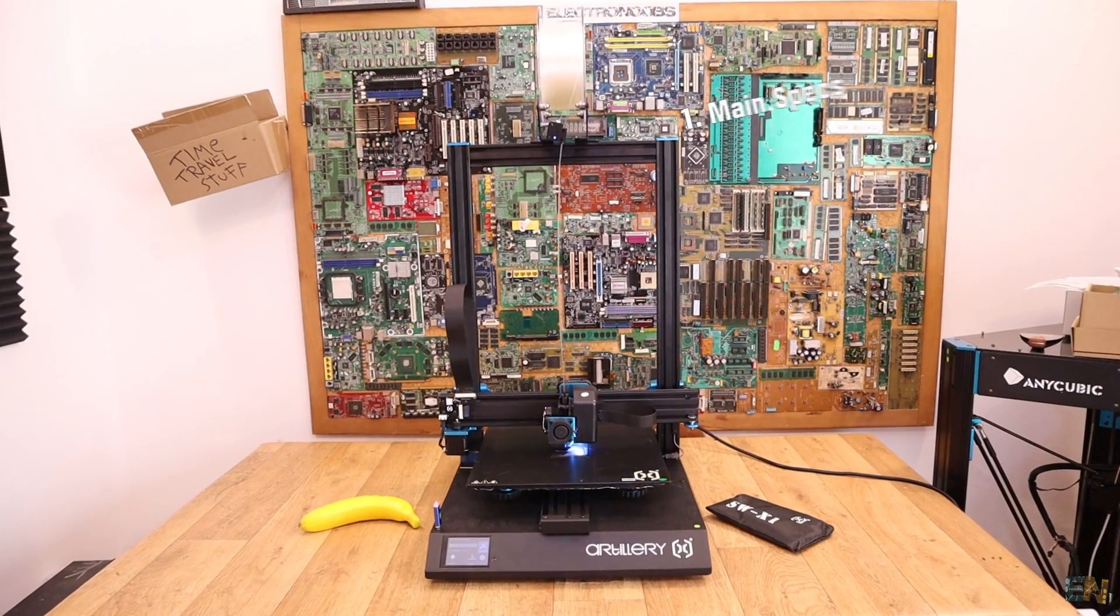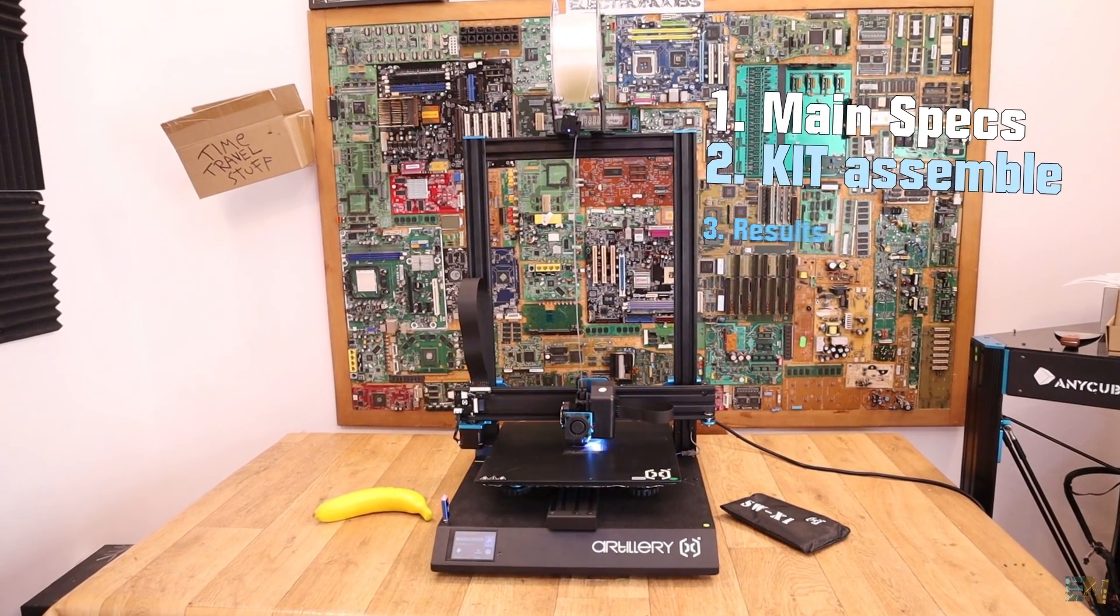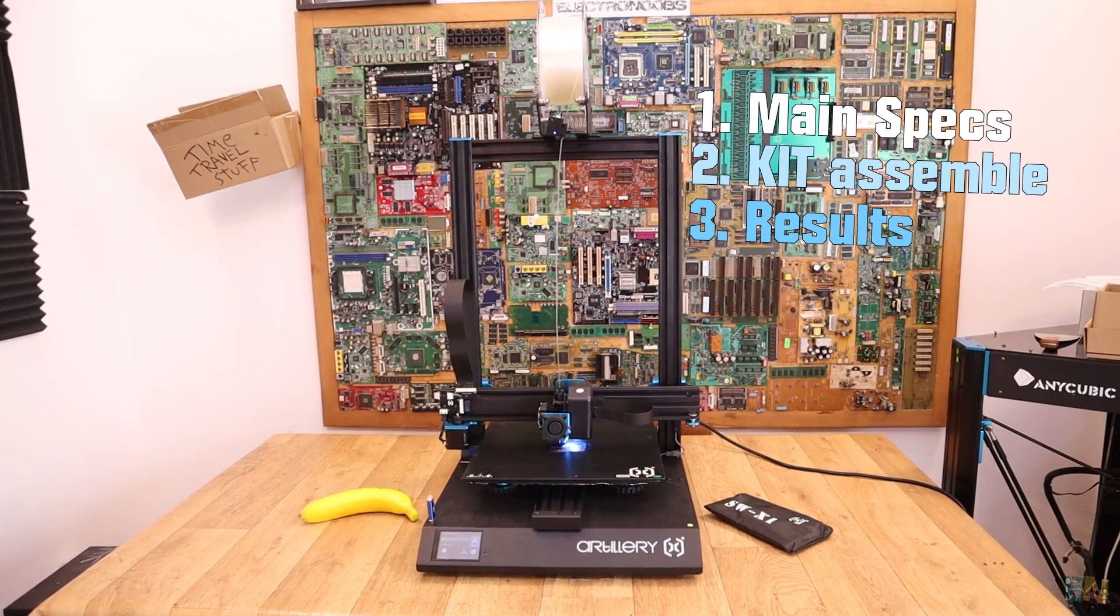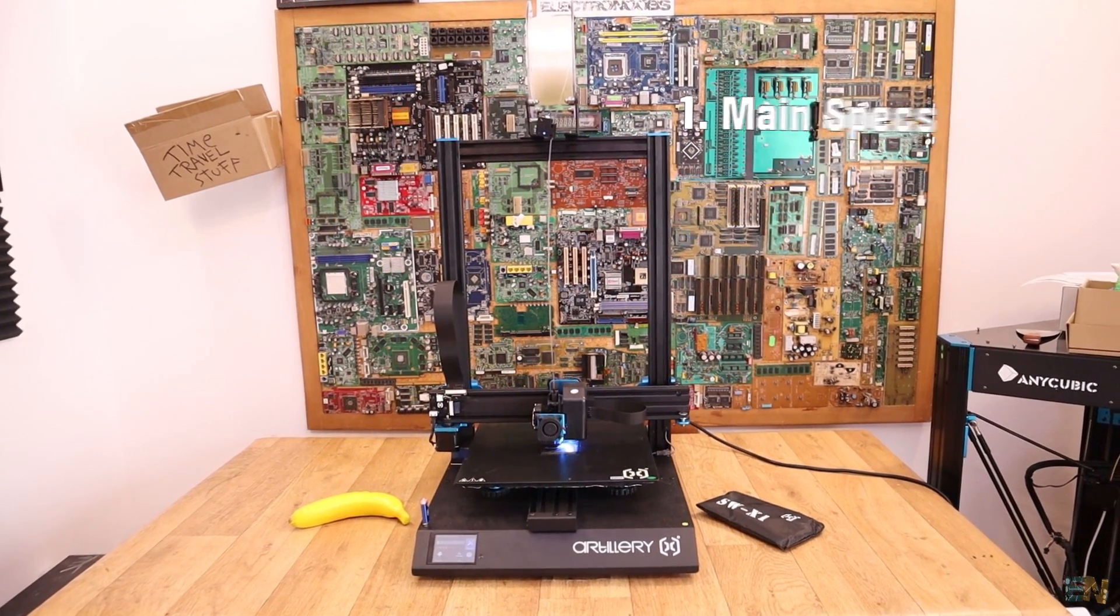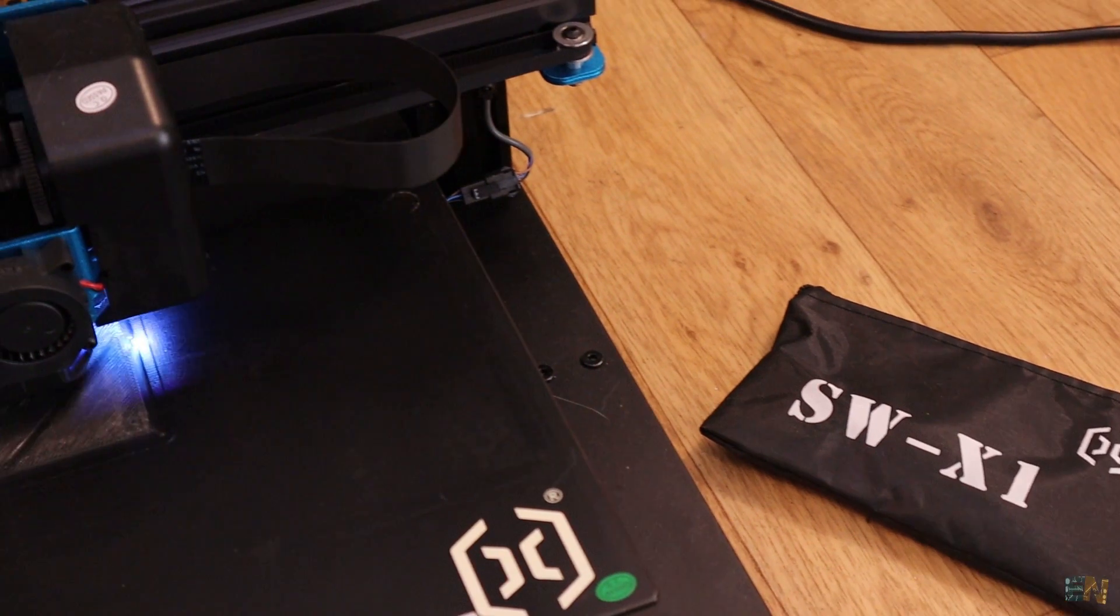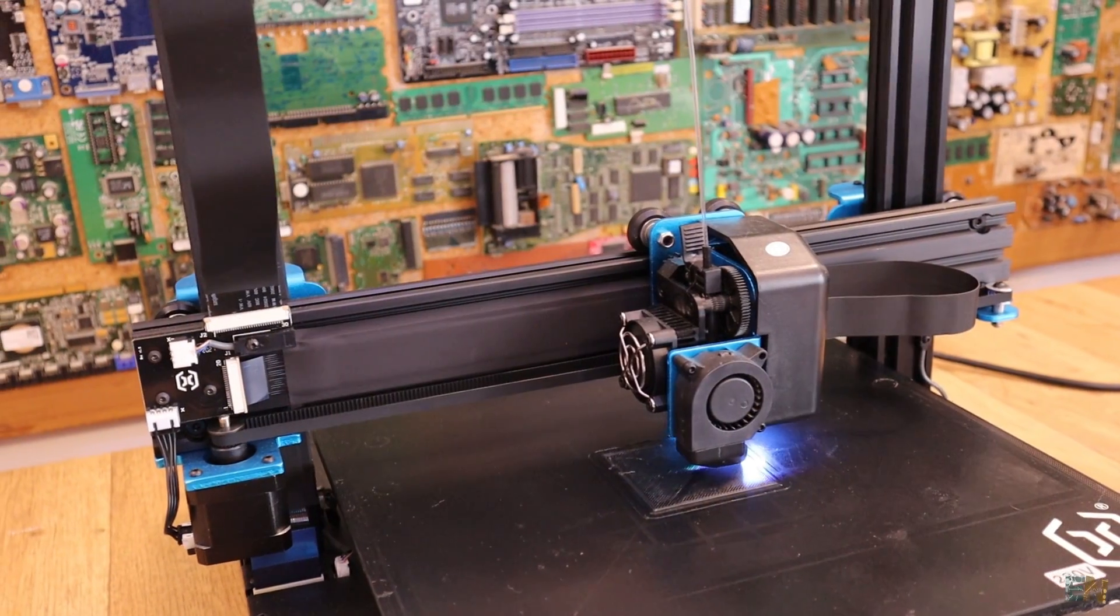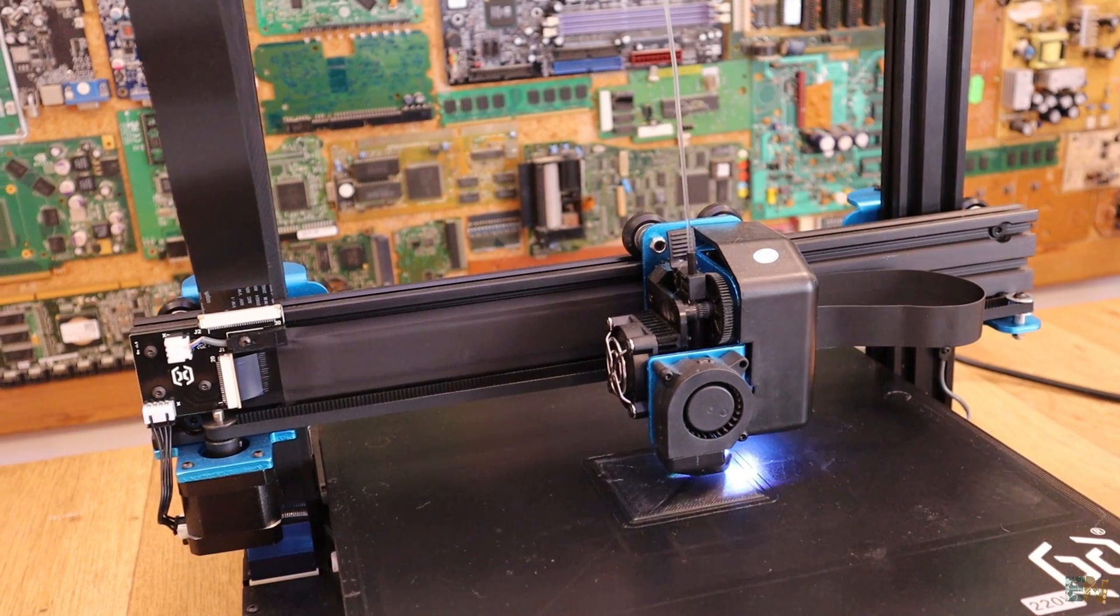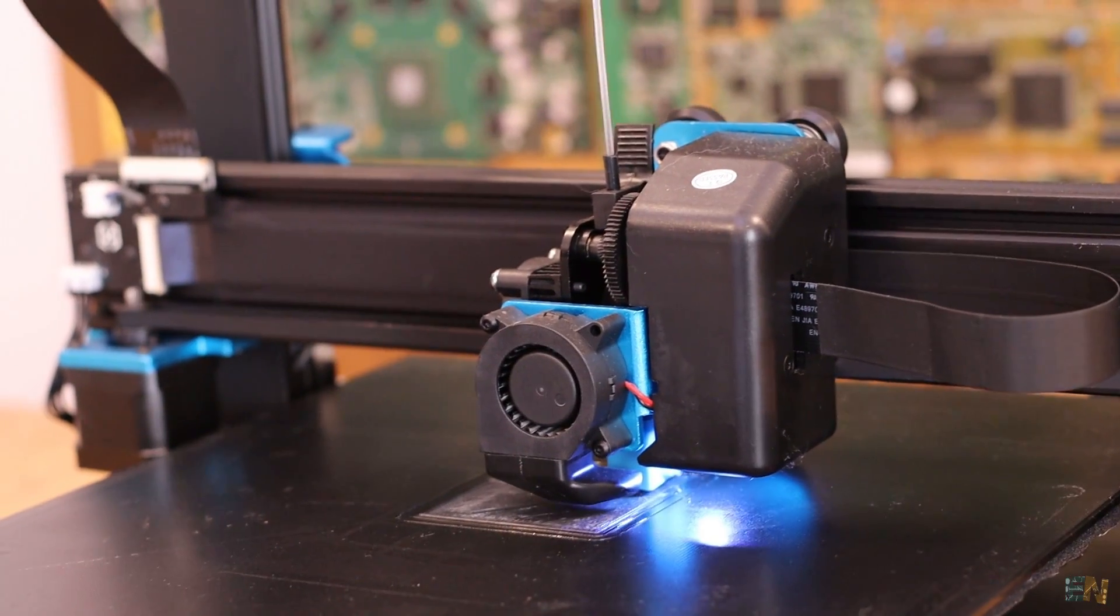What's up my friends, welcome back. This here is the Artillery Sidewinder X1 3D printer and it's a printer that I was asked about a lot. Nowadays, most low-cost 3D printers have kind of the same features, but different shape or color. It seems that this one has a few extras that are creating hype over the 3D printing community.